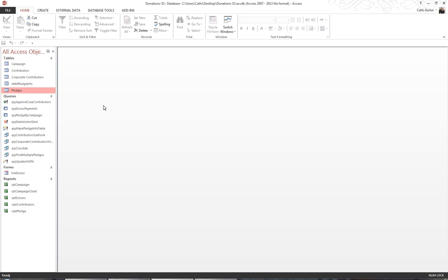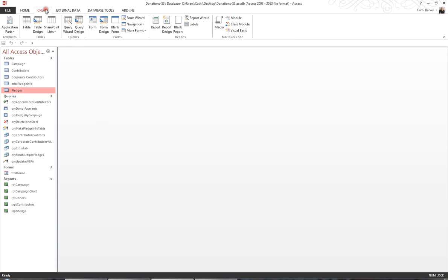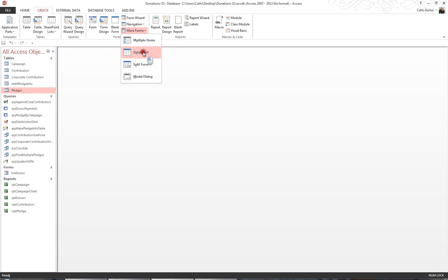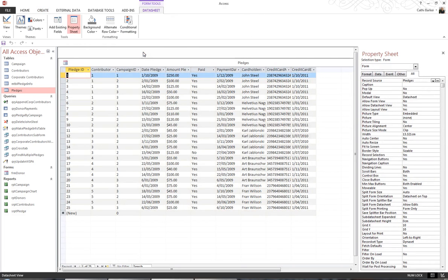I'm going to click the Create tab in my ribbon, go to More Forms, and choose Datasheet. Here's my datasheet form. I then want to go into the design of this form.